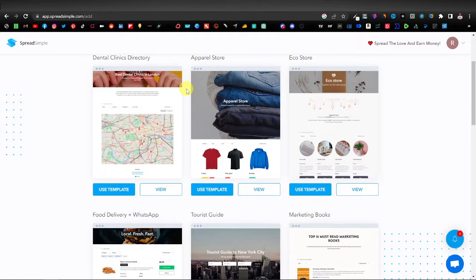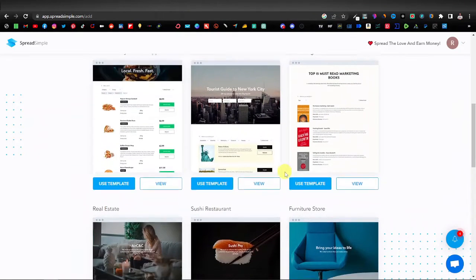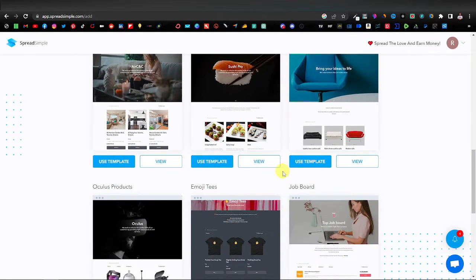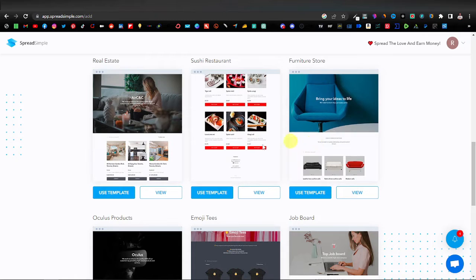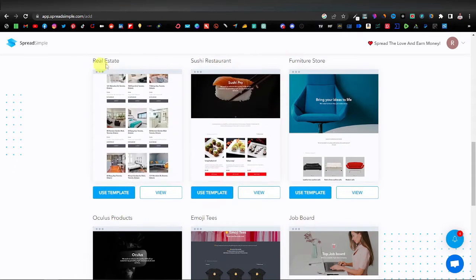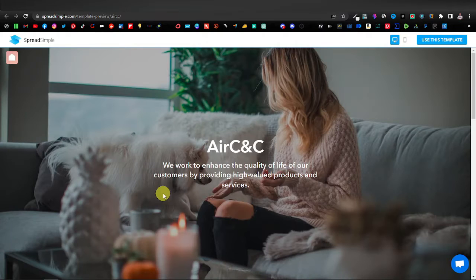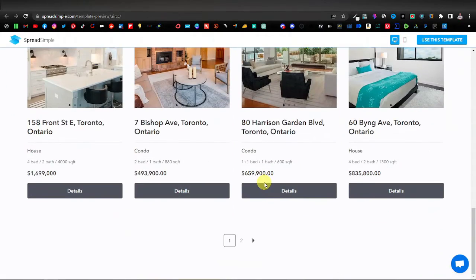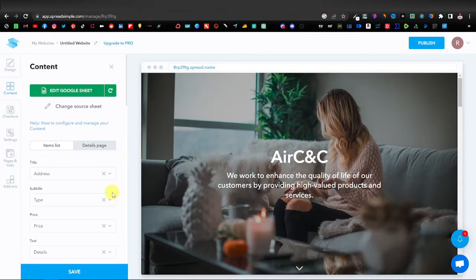At spreadsimple.com, sign up with your email address. Once you've created an account it will take you to a page with different template options — amazing templates so you don't have to build from scratch. The template I used was the sushi restaurant one, but you can use any. I'm going to select the real estate template — you can click View to preview it — then click Use Template.